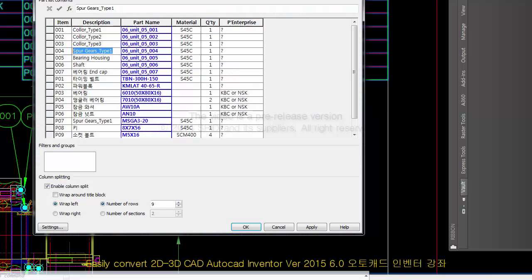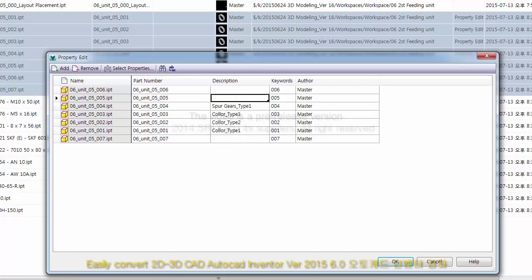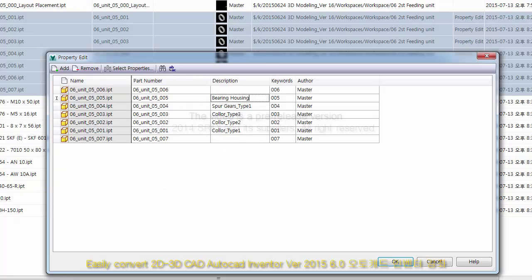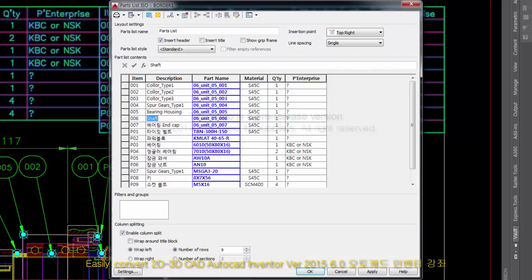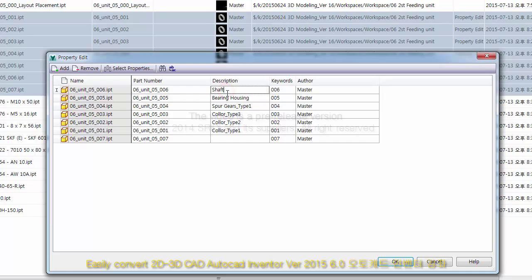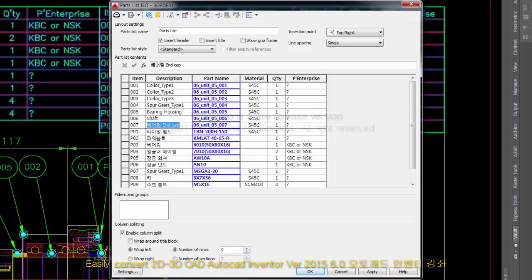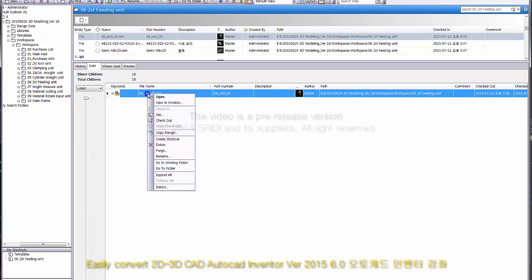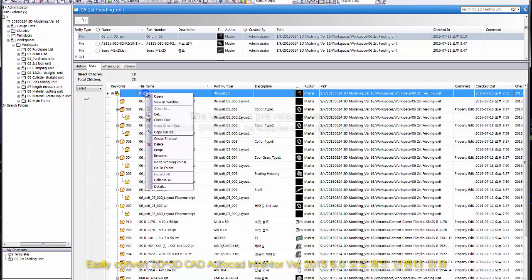05 — Bearing Housing. 06 — Shafter; copy. 007 — Bearing Endcap. Paste it. OK, Close. Right-click, Collapse All, then Expand. All descriptions have been applied successfully.